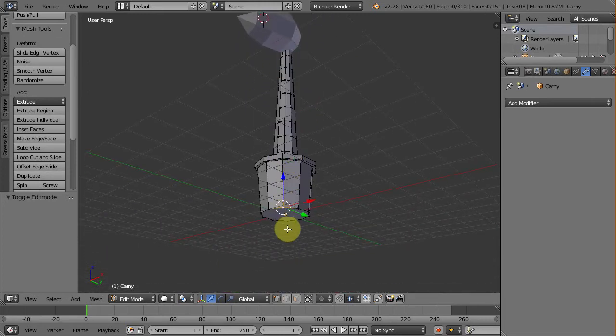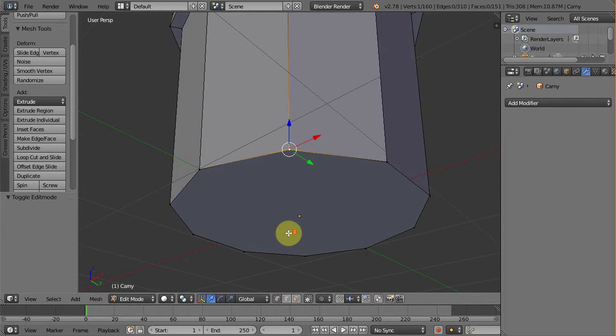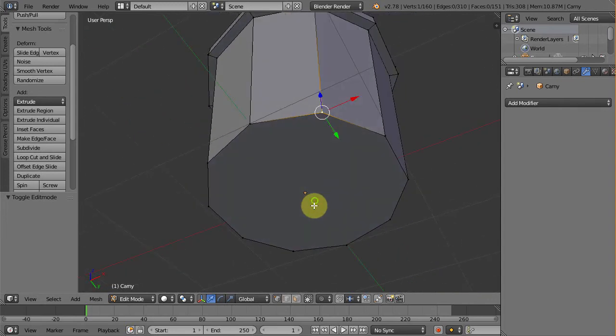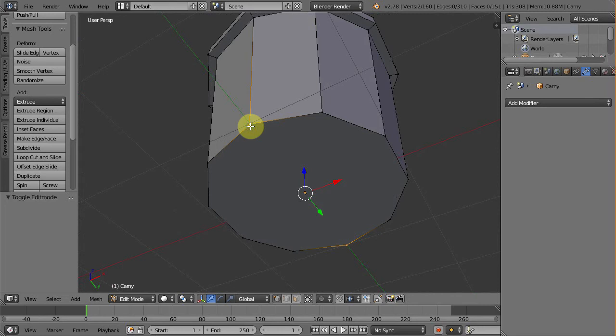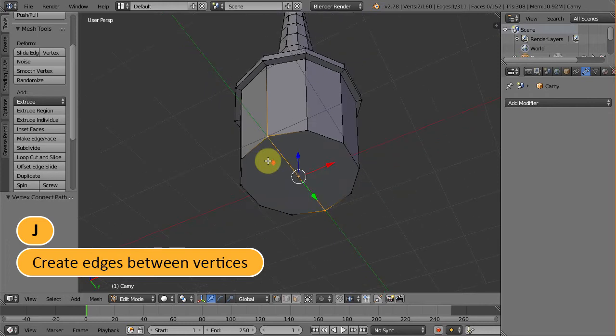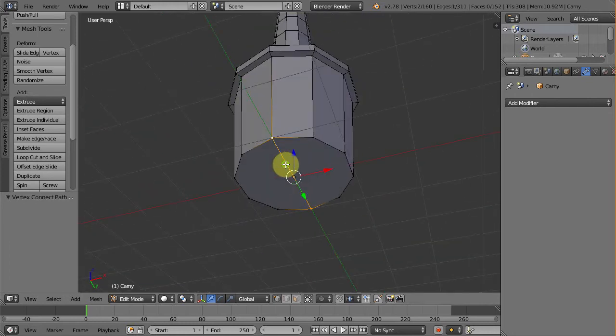Go to edit mode and rotate the viewport so we can see the bottom part of the pot. We need a line from here to here. So select this vertex and this vertex, hit J. We now have an edge connecting the two vertices.